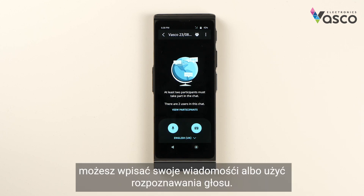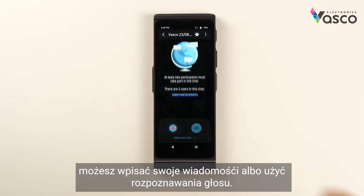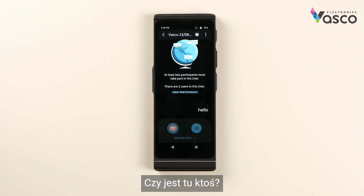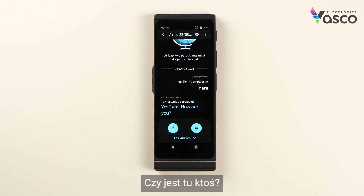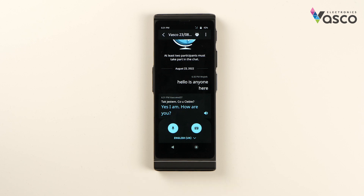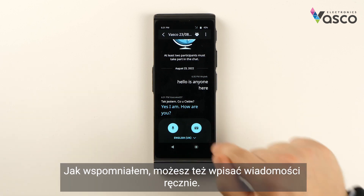Here you can either type in your messages or use voice recognition. For example: 'Hello, is anyone here?' — 'Yes, I am. How are you?' As mentioned, you can also type in the messages.